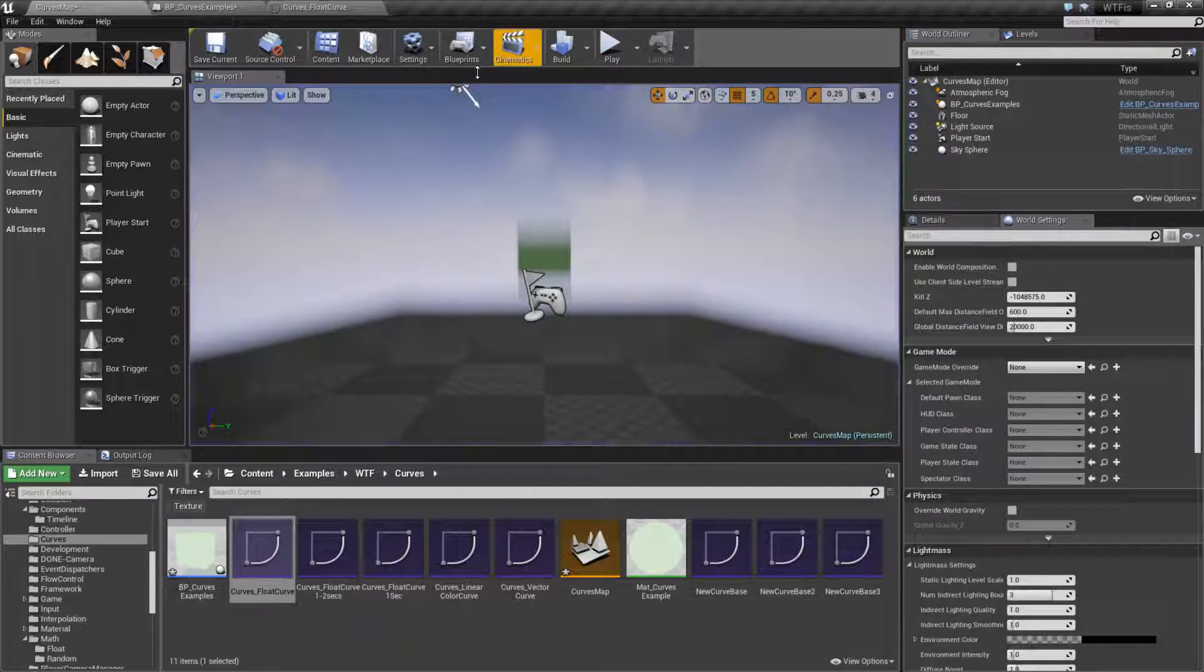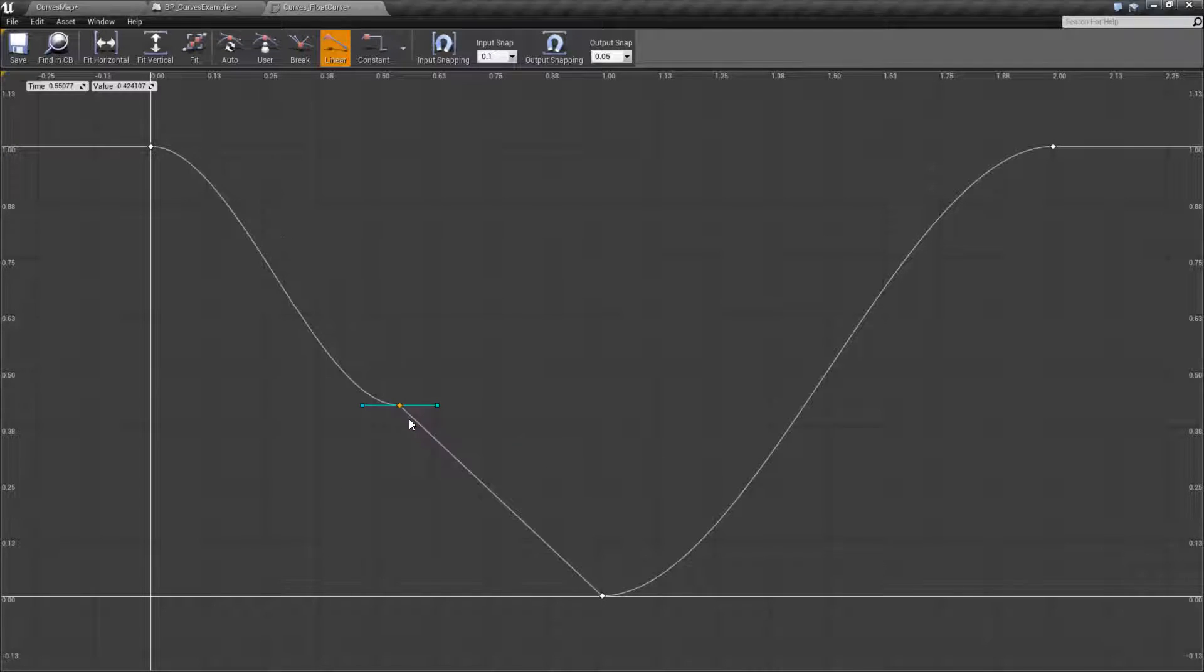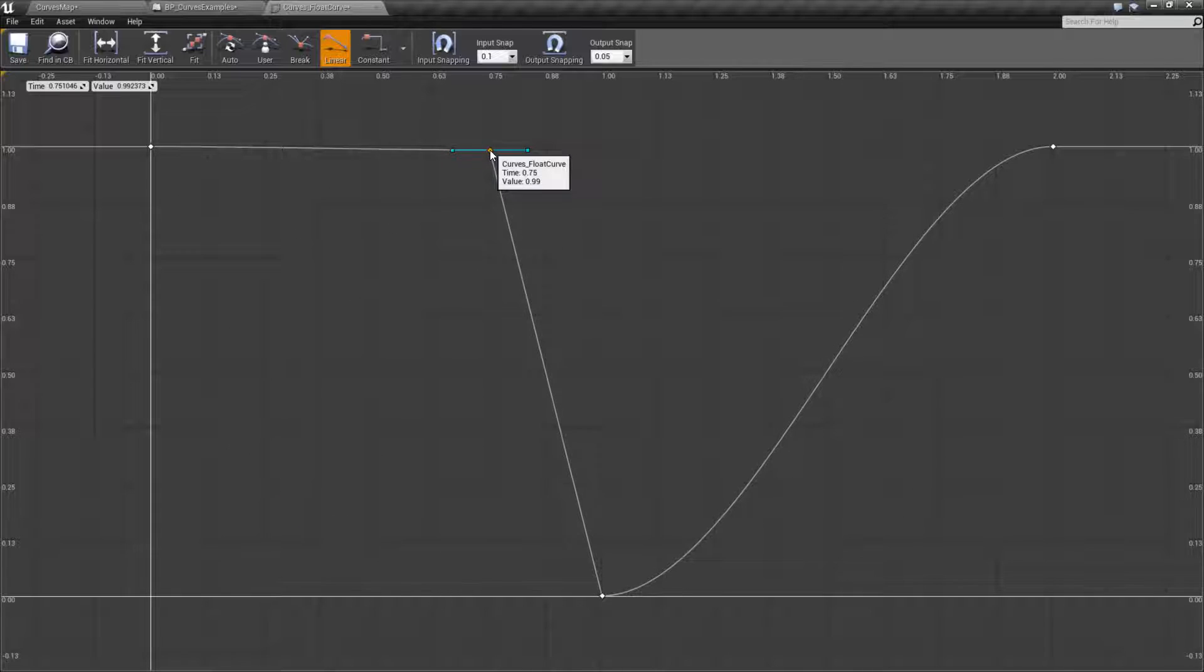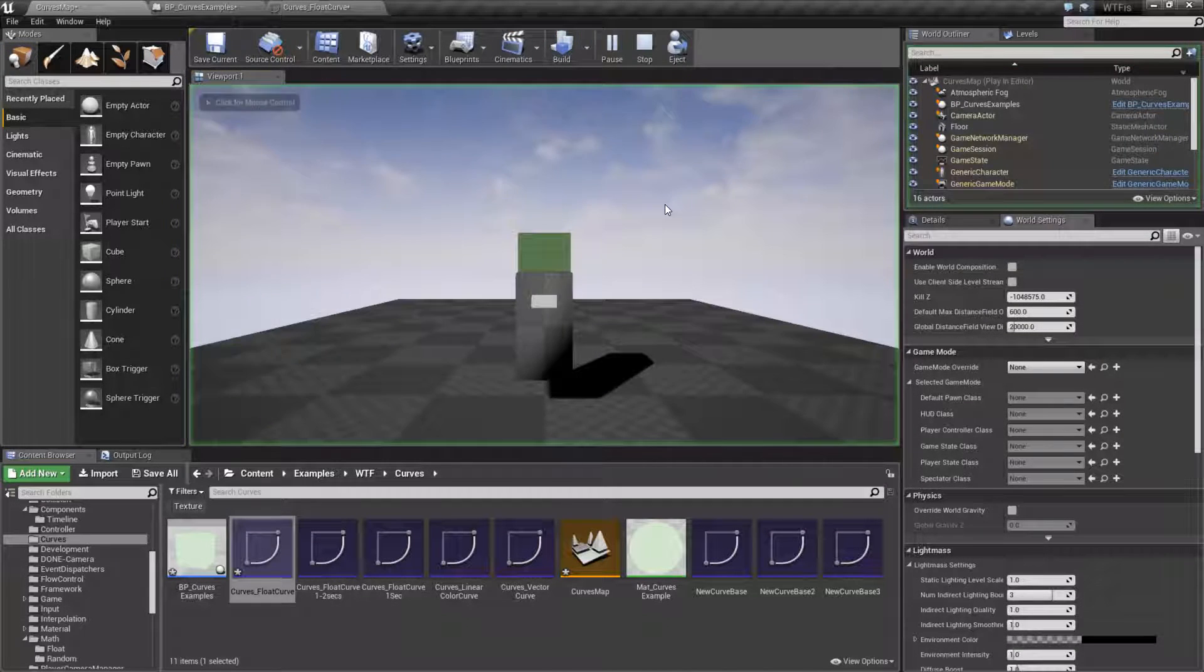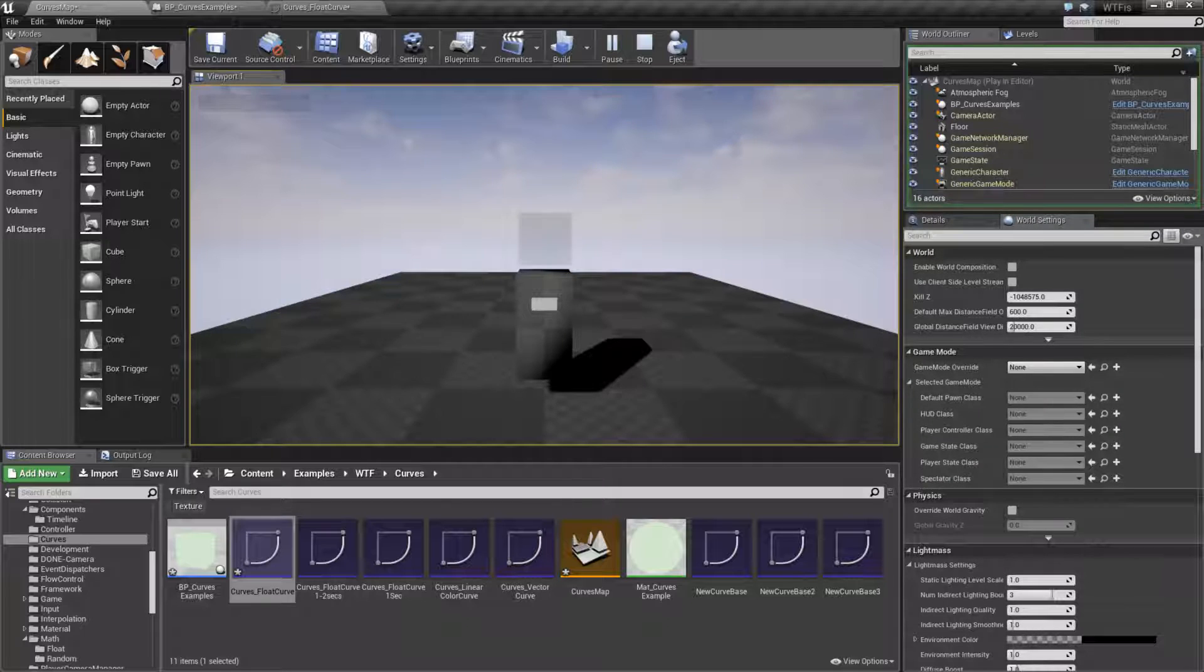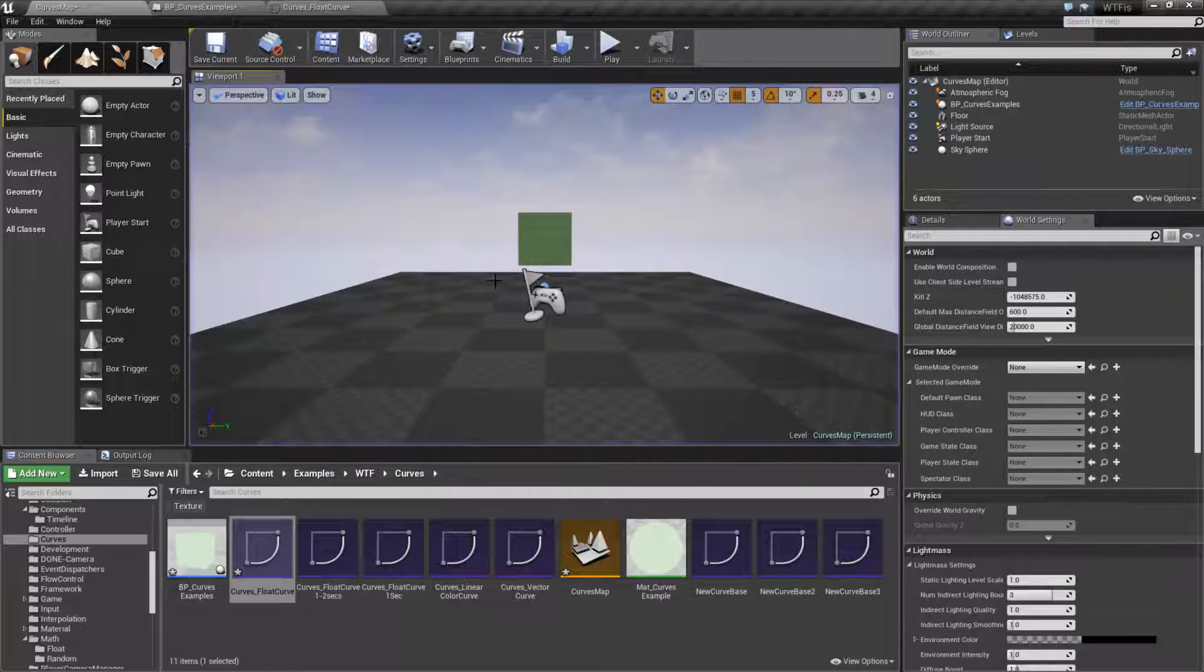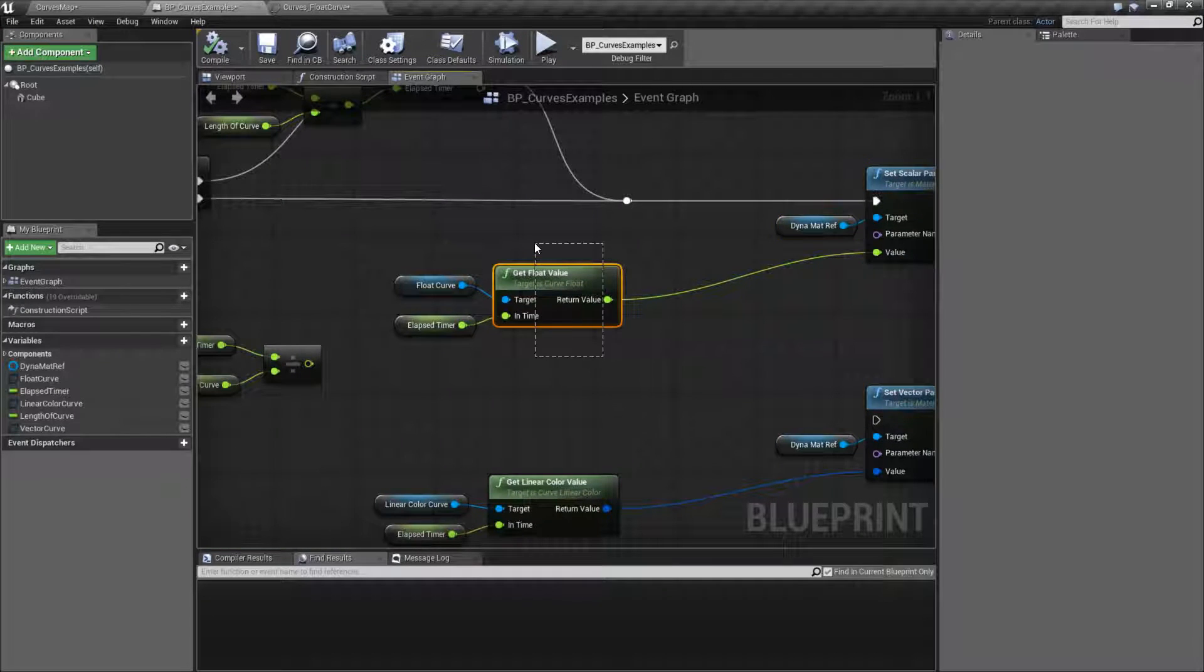And because this is a curve, it's really easy to adjust the values. We could, for example, put in another point here, and tell it we want it to hang for a lot longer, then instantly drop off, and slowly come back in. So if we run this, you can see that effect. It immediately snaps out and fades back in slowly. And that's all based on the fact that it's driven from a curve, and it's pulling the data point using the get float value curve.